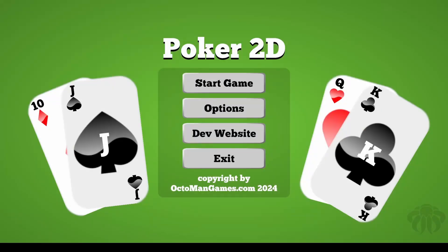Welcome to the introduction video of how to create a poker 2D game in the Unity game engine. What you will learn in this course is rather simple.